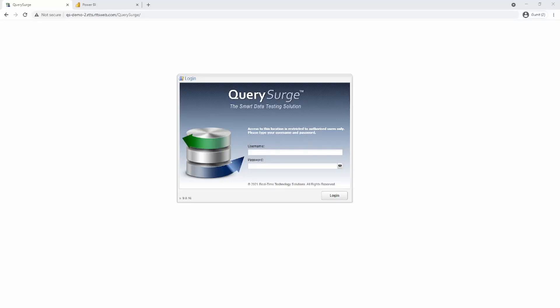Hello and welcome to this demo on QuerySearch and Power BI. I will show you how you can query data directly out of a Power BI visualization to compare against other BI reports or back-end data stores with QuerySearch.